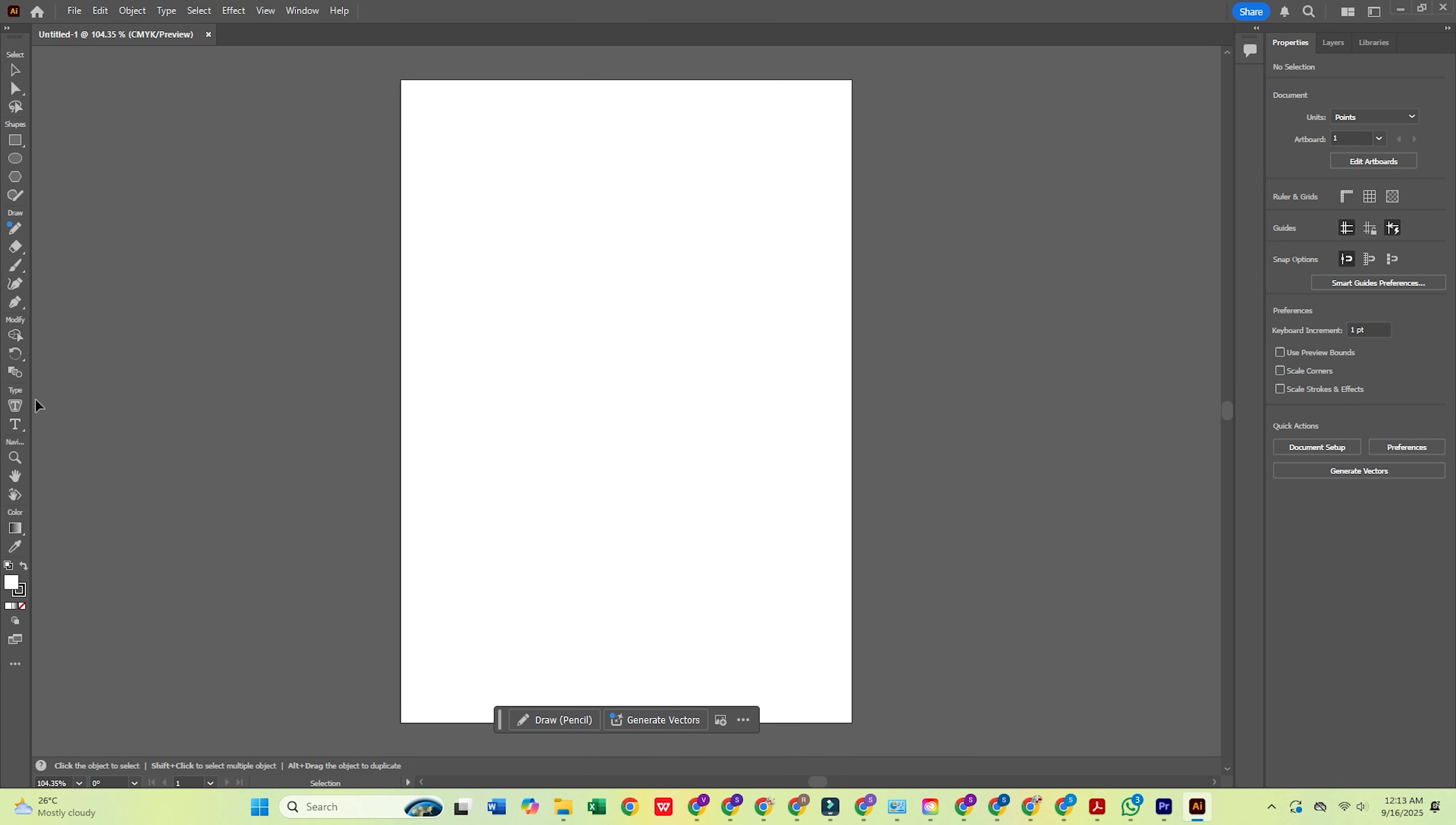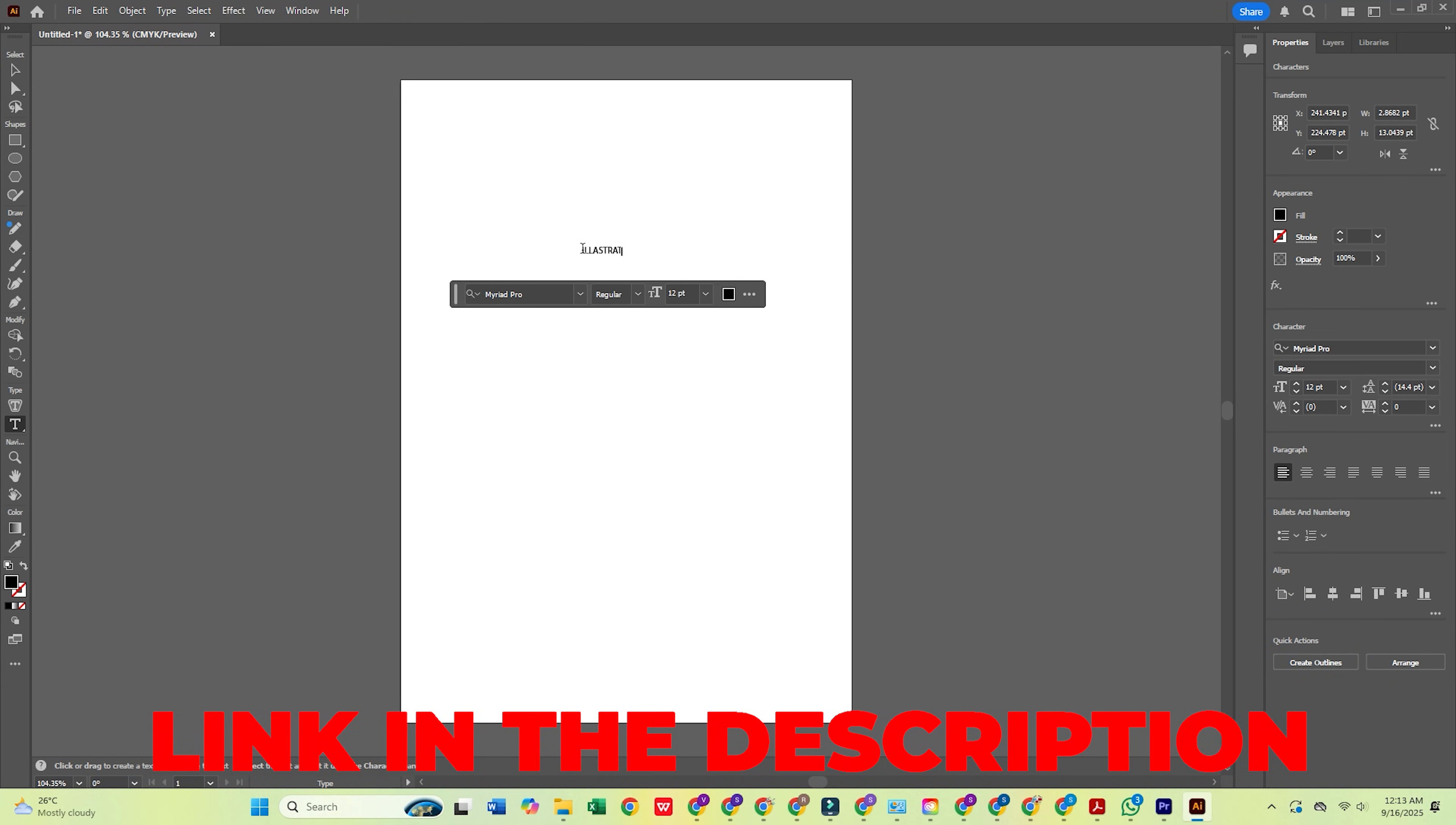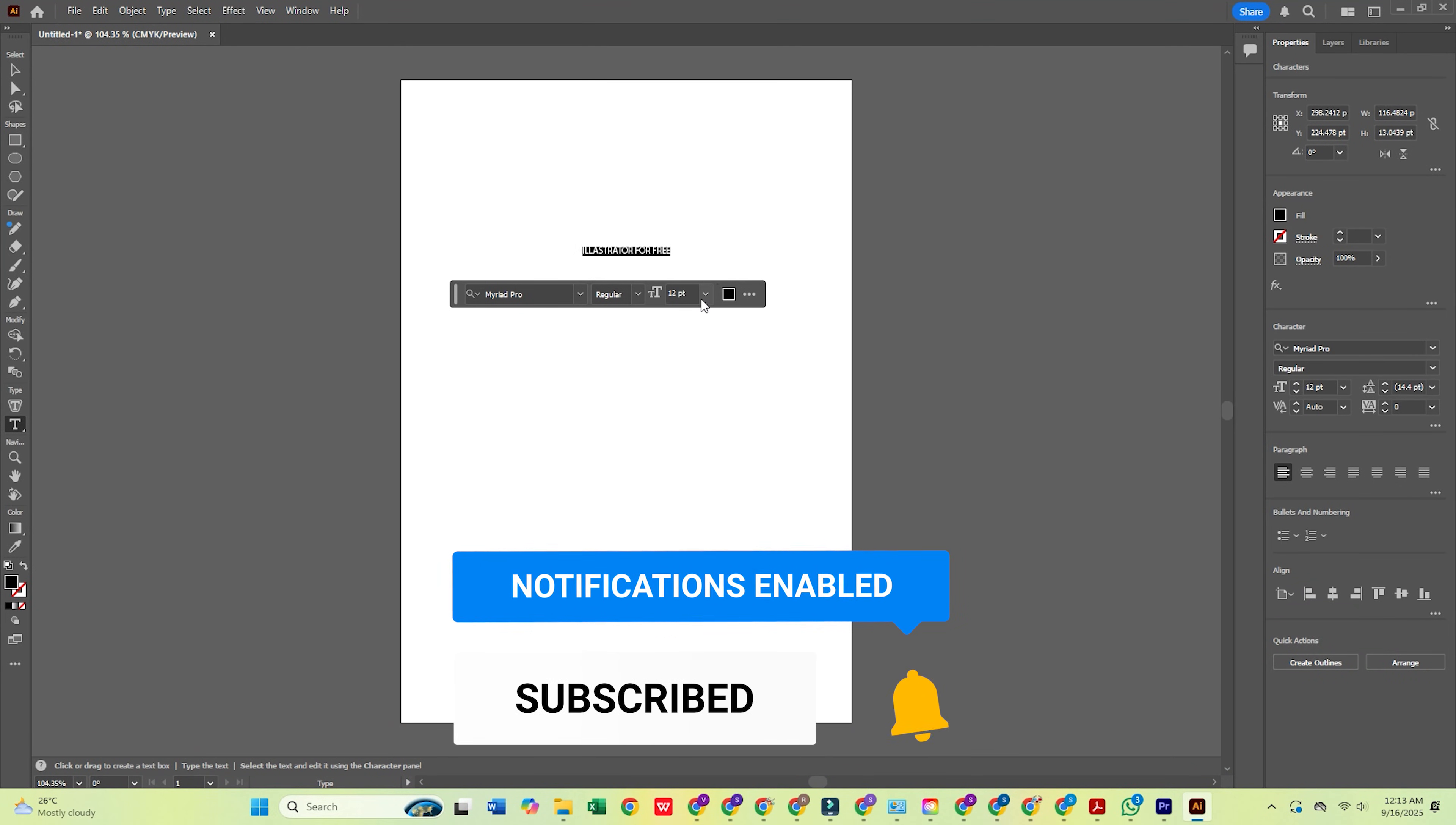Plus, you'll get access to all the other amazing apps in the Creative Cloud Pro Suite. Please click the link in the description to try Adobe Illustrator and the full Creative Cloud Pro Suite for free today. If this video helped you out, make sure to like and subscribe.